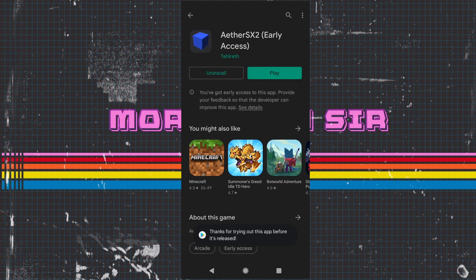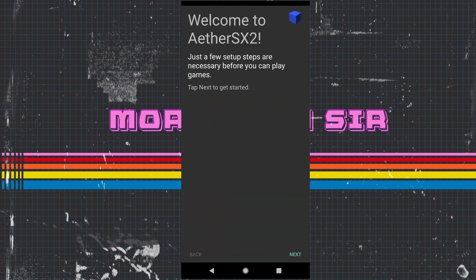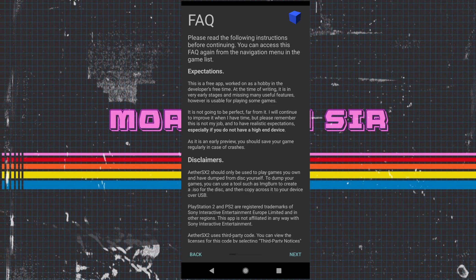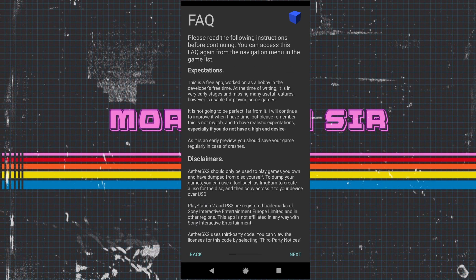Once it's downloaded we can open this up. As you can see here it gives you a little guide. We're going to press next and this is all the disclaimers about BIOS. No BIOS actually come with this. You have to have the original PS2 BIOS which I already have. If you haven't, Google is your friend.